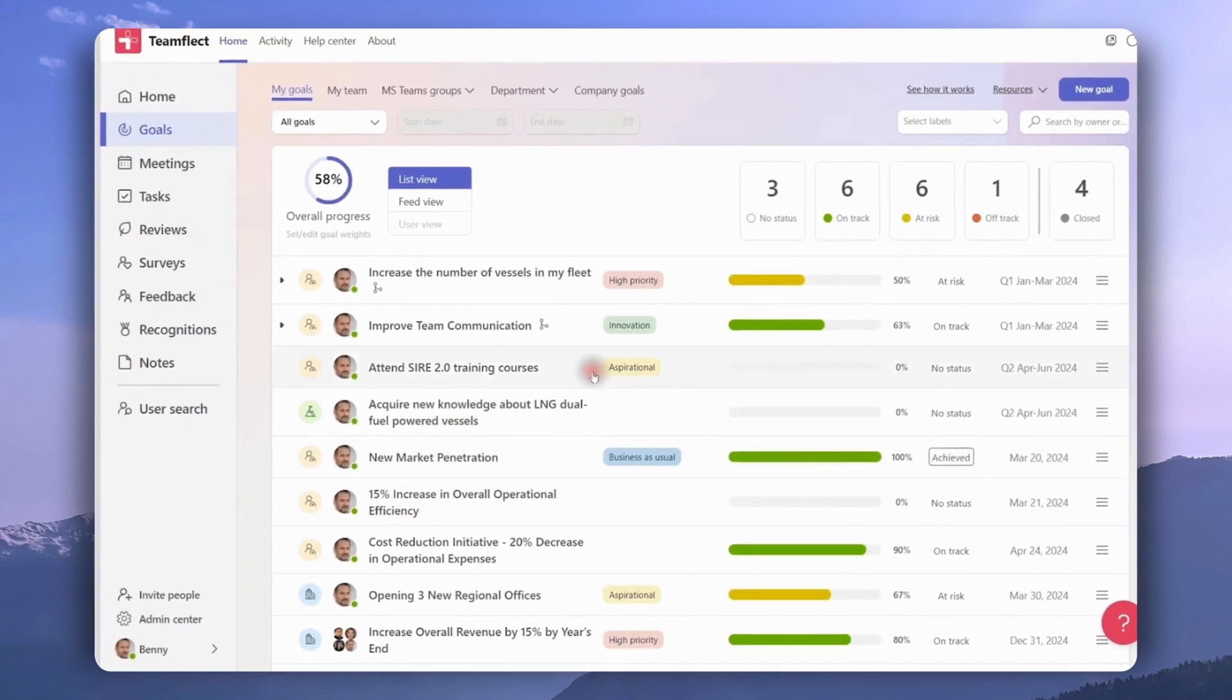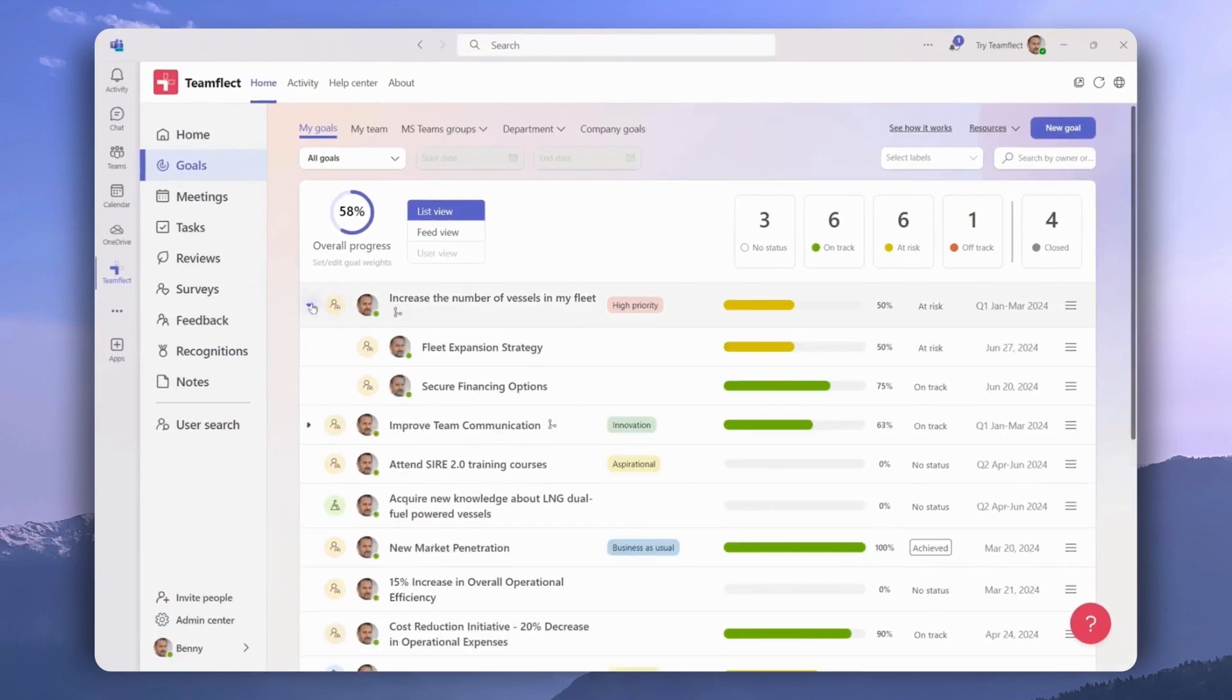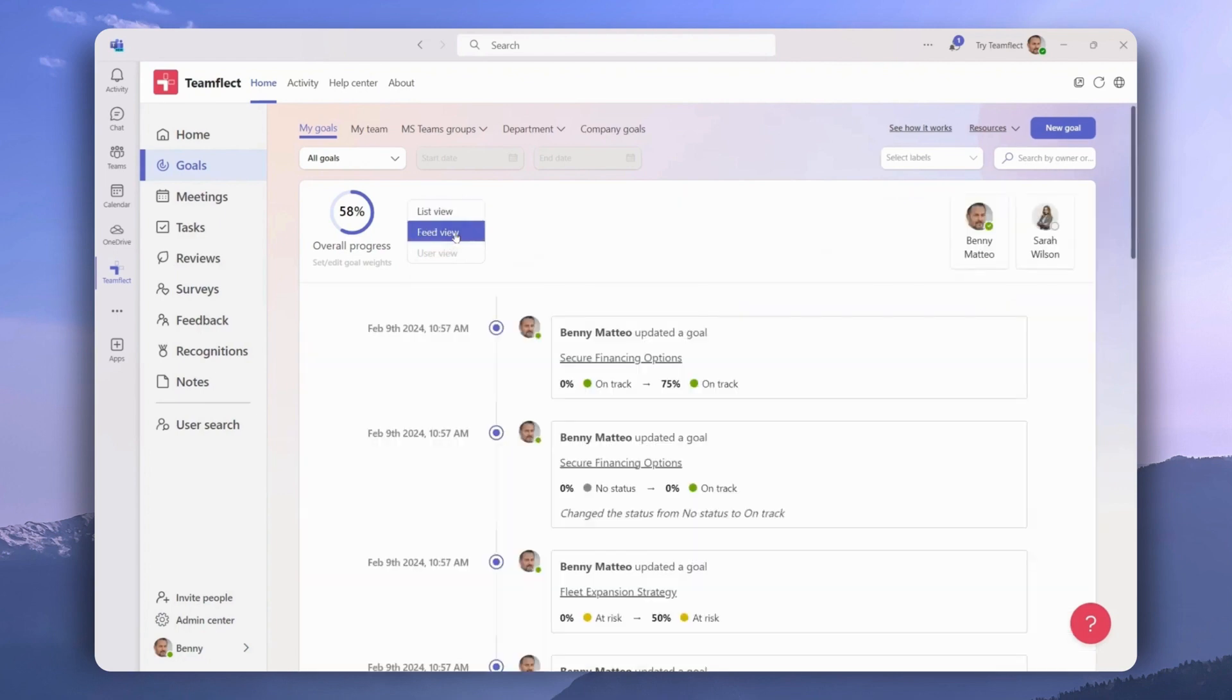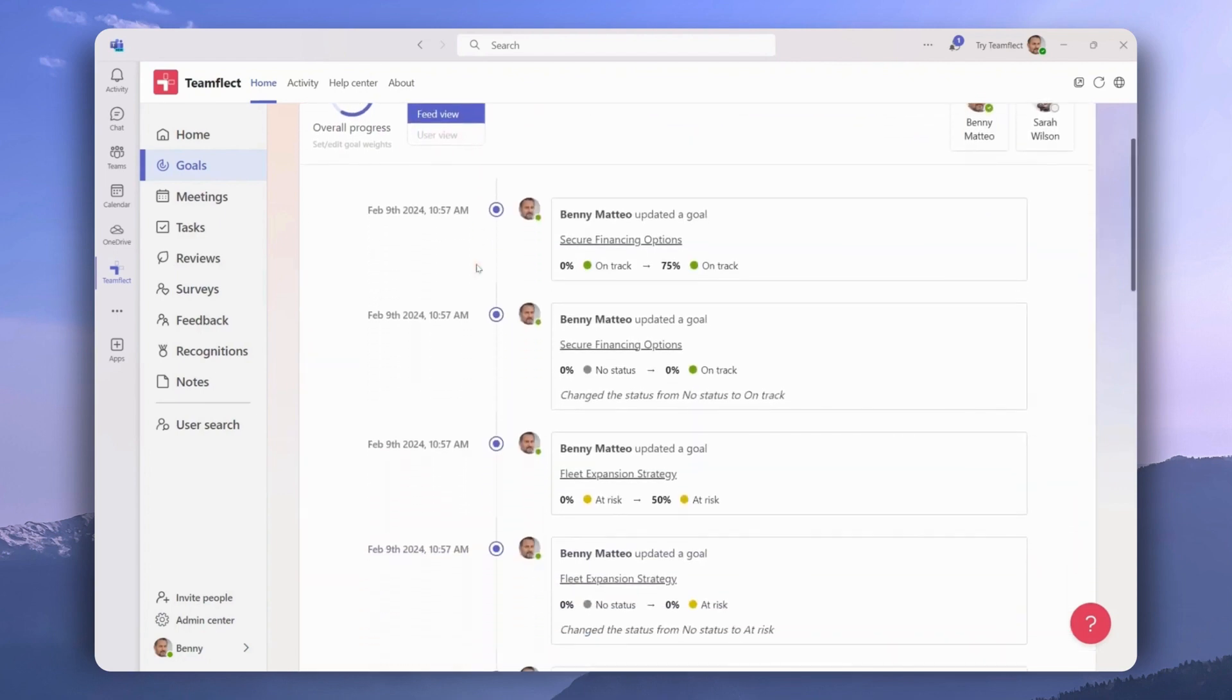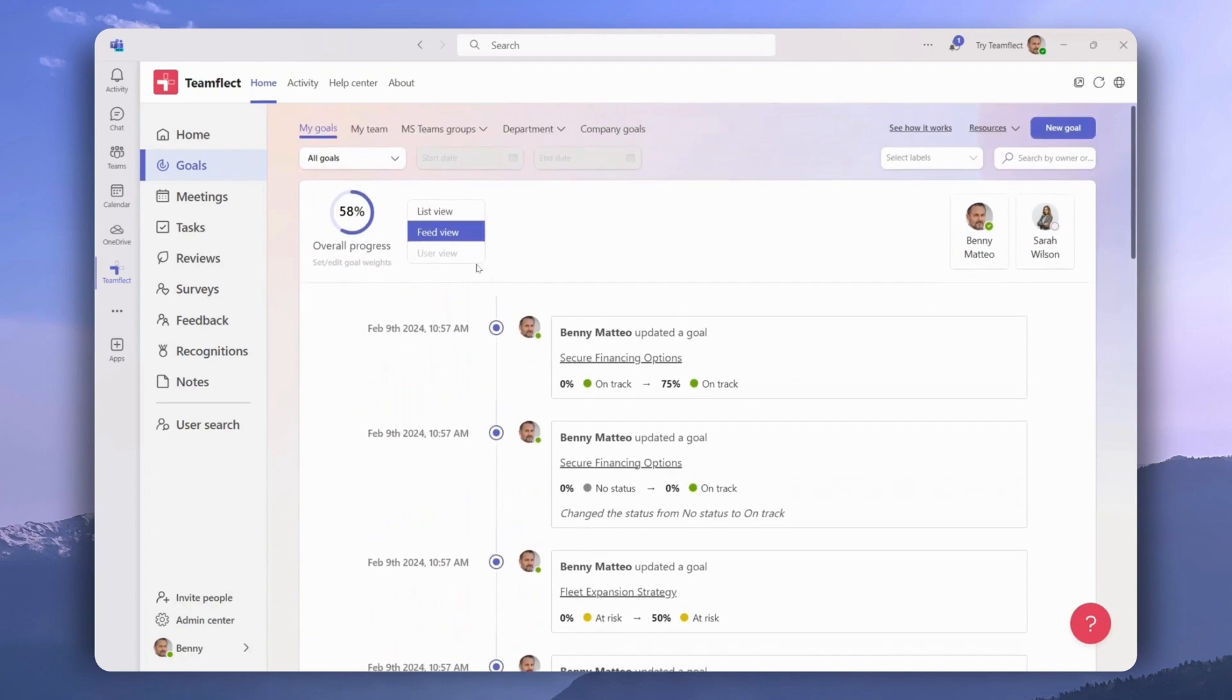We are currently in list view, which lets us view all of our goals with ease. If we expand by clicking this little arrow, it lets us see the cascading goal structure that I was just talking about. If we switch to feed view, it gives us a chronological view of our goals as updates are made on them. That's it for the my goals tab.